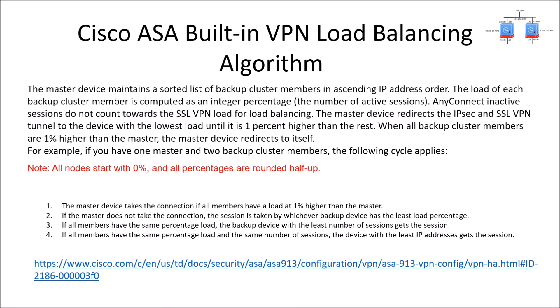So the algorithm itself: the master device maintains a sorted list of backup cluster members in ascending IP address order. The load of each backup cluster member is computed as an integer percentage of the number of active sessions. Any connecting active sessions do not count towards this, that's good.